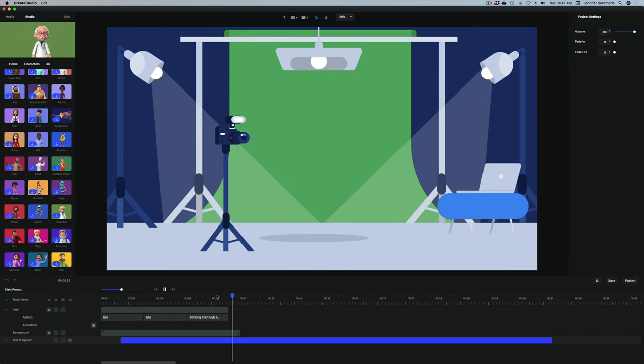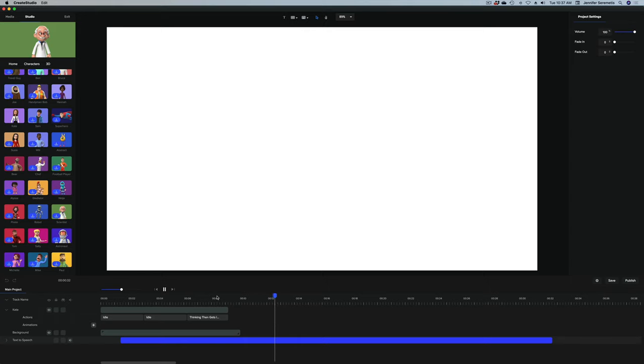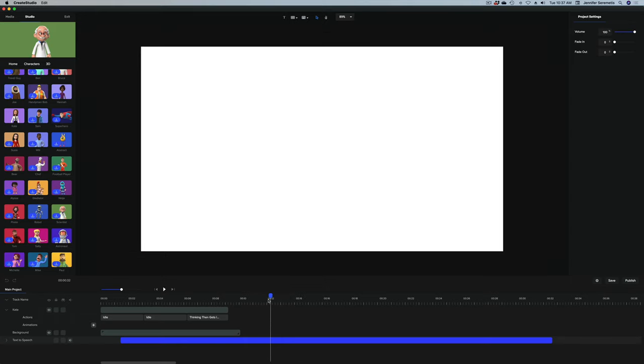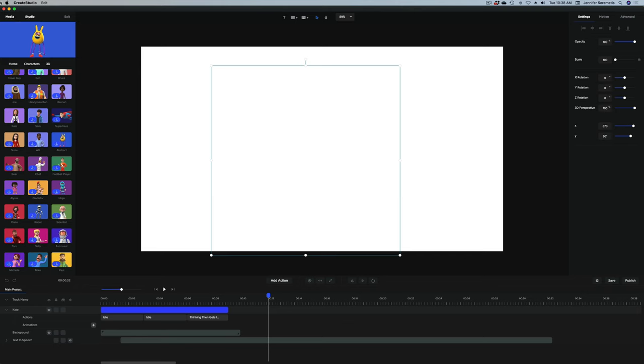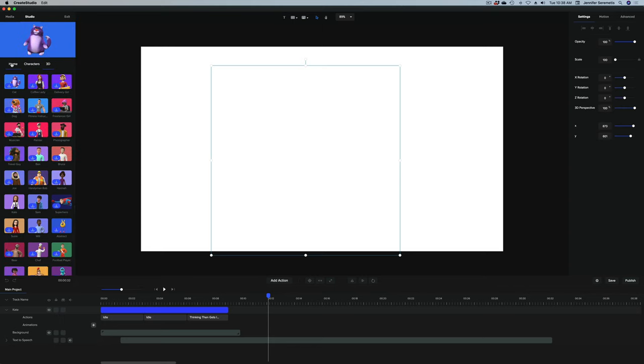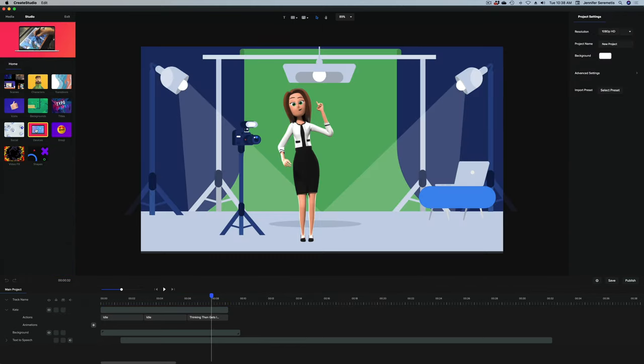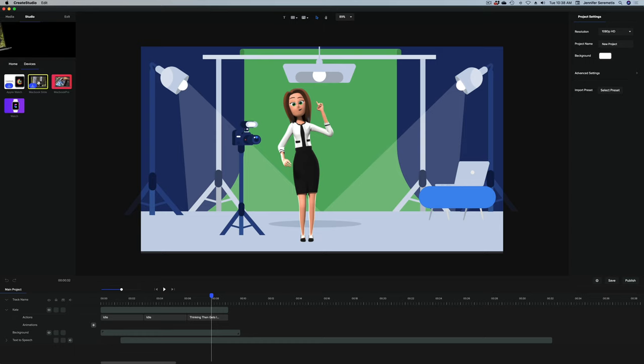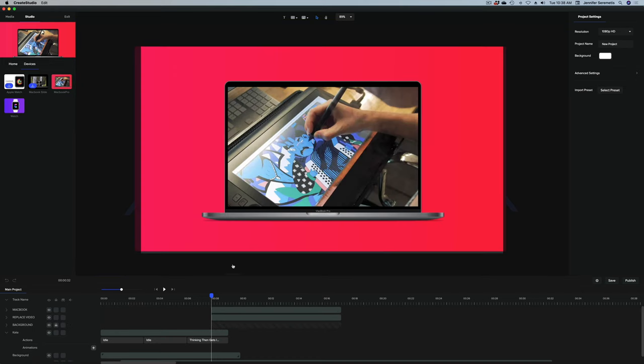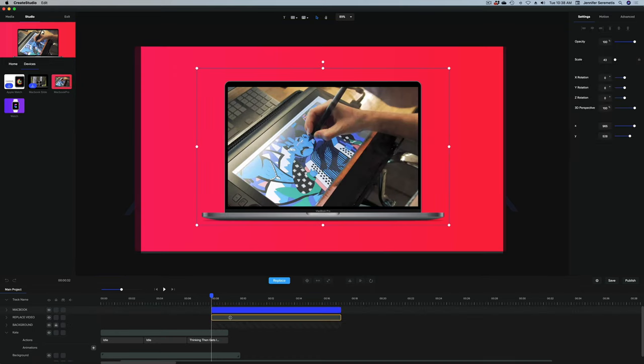'First, look under the YouTube trending tab. What trends can you make a video about?' The next scene is about looking at the YouTube trending tab, so I'm going to be looking for a computer screen. I also have a screen recording of the trending videos on YouTube that I want to drop in. Let's go back to the browser, hit home to get out of characters. I see this category here, devices. The one I want is this MacBook Pro. I'm going to drag this as our next scene.